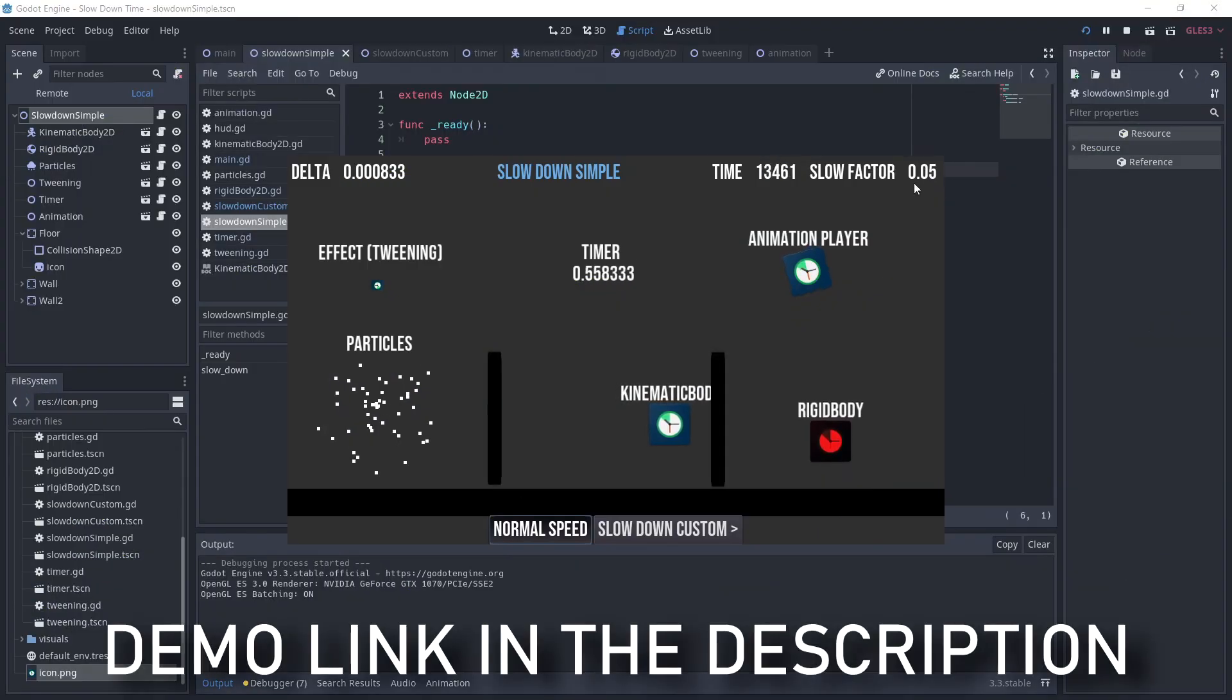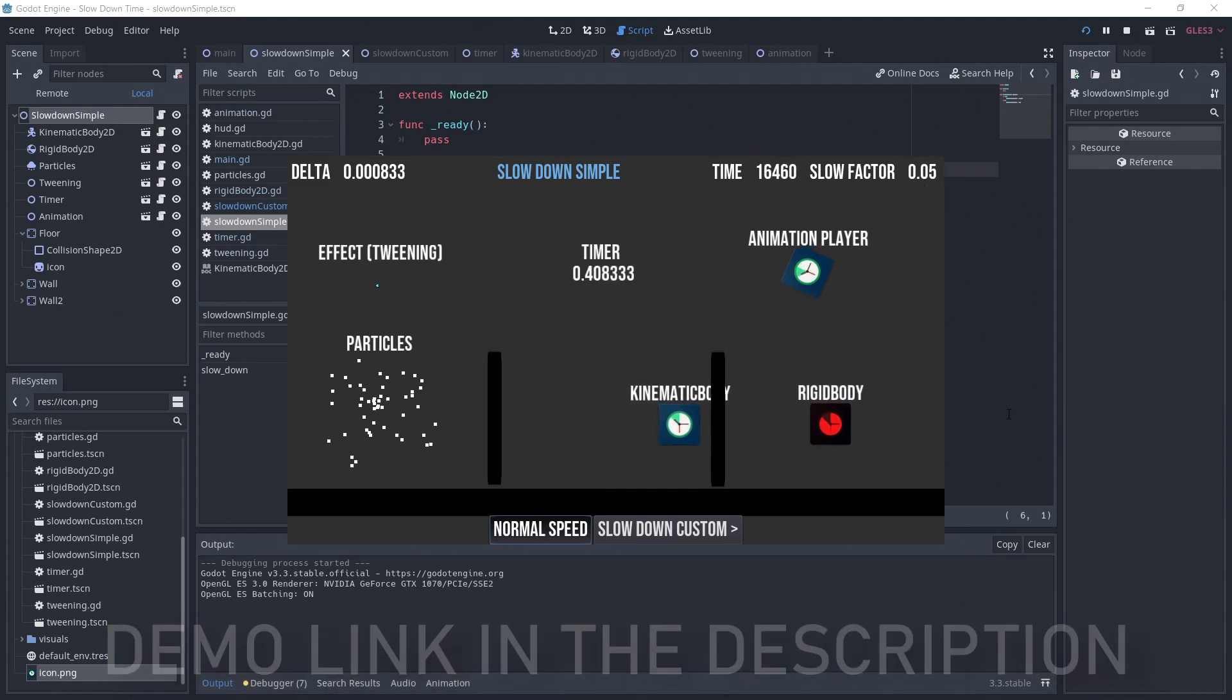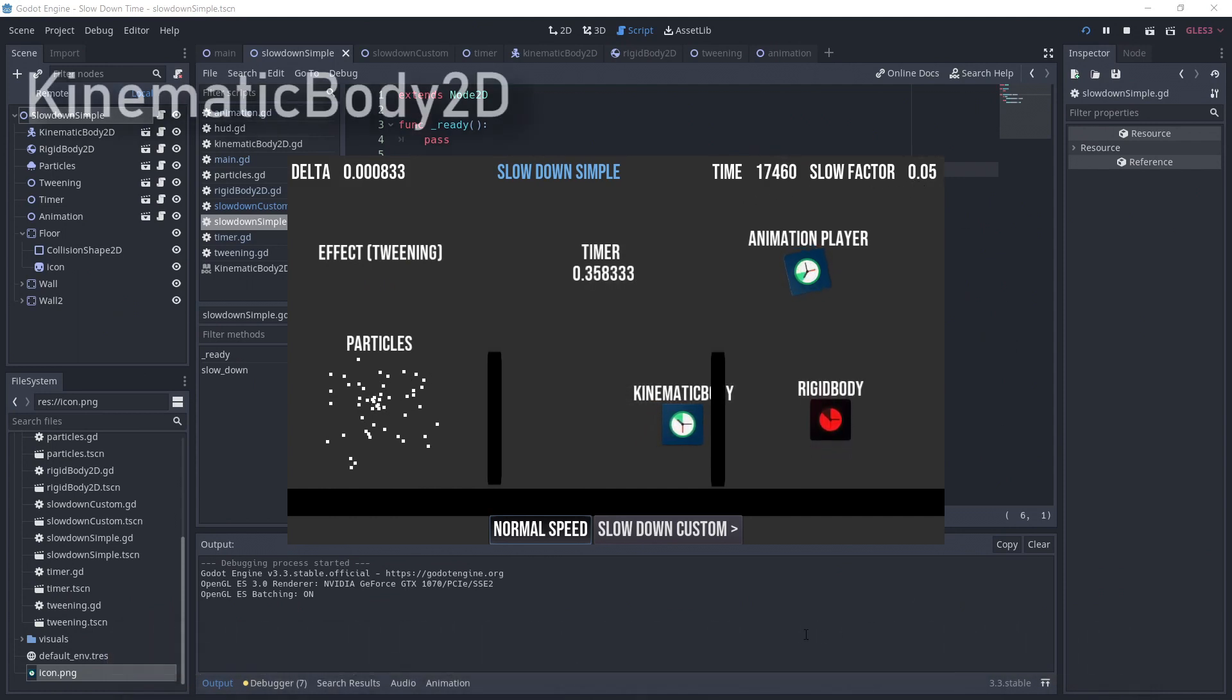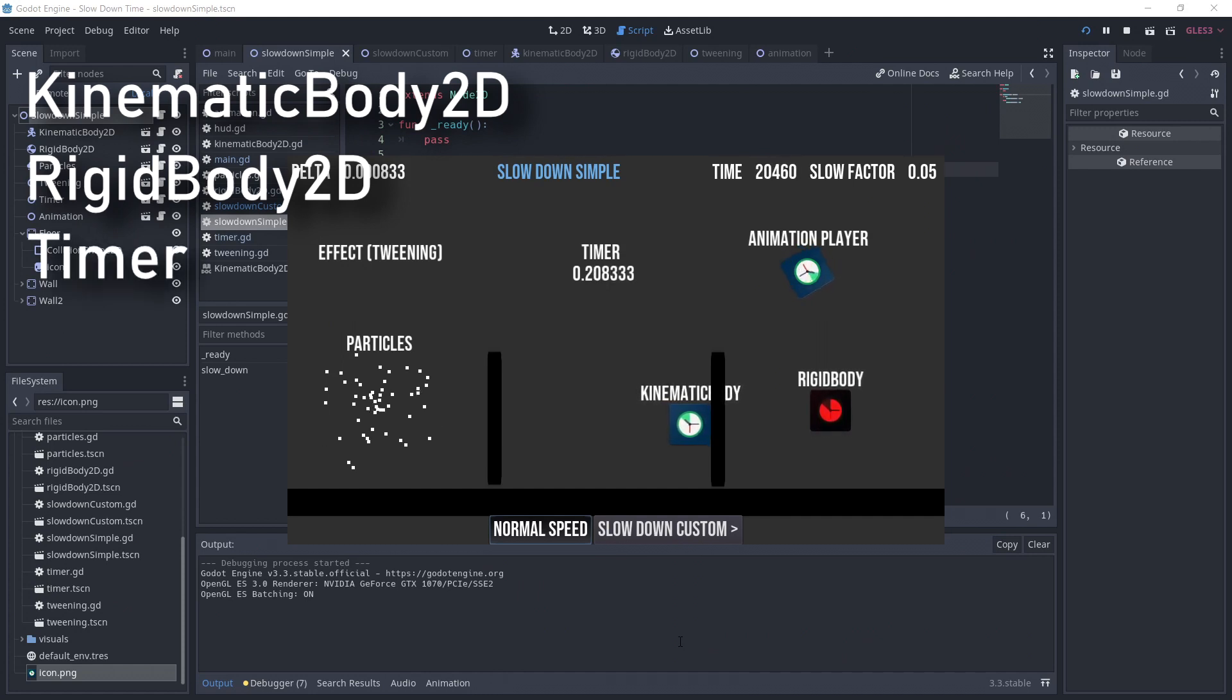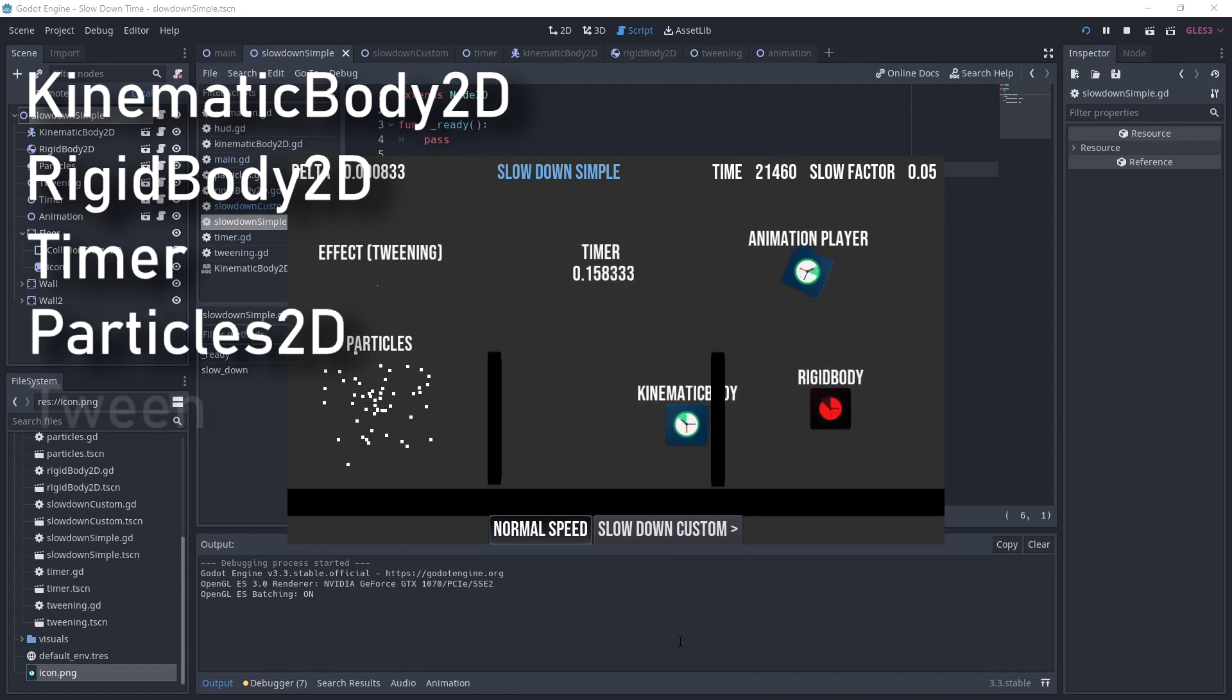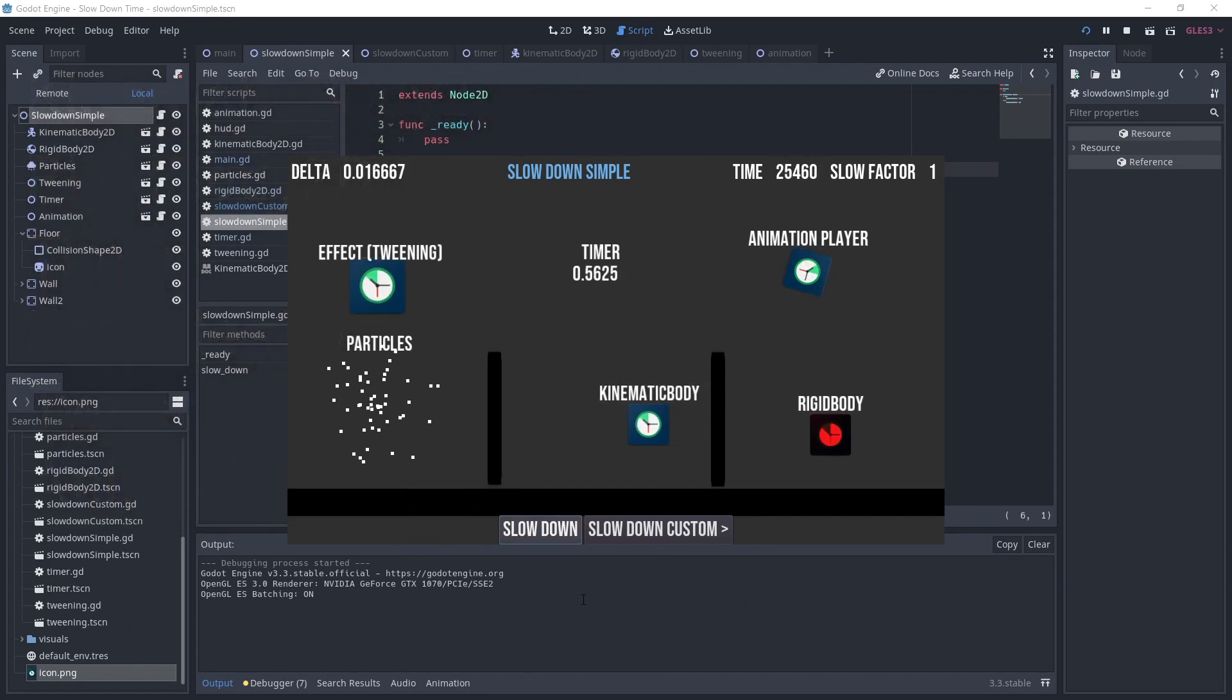I've made this simple demo to show how both methods can work on different objects in Godot. I've got a kinematic and rigidbody, a timer, some particles, a tween and an animation player. This should cover all your basic needs.